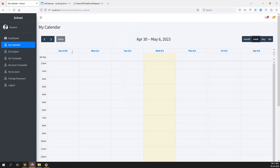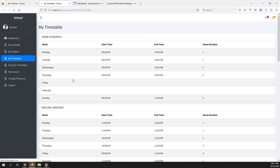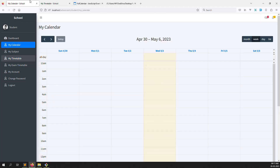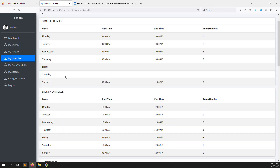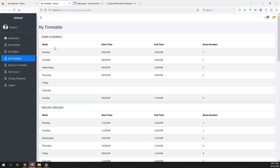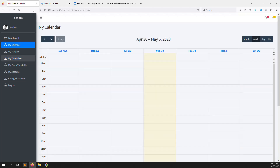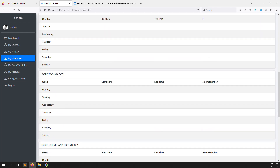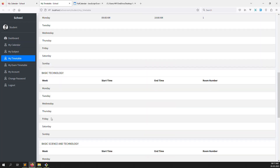Now let's show the class timetable data. Go to My Timetable — this is the timetable with Monday, home economics, English language — all the values. We need to show them in FullCalendar. We've already made the query, so just copy it and modify as needed.